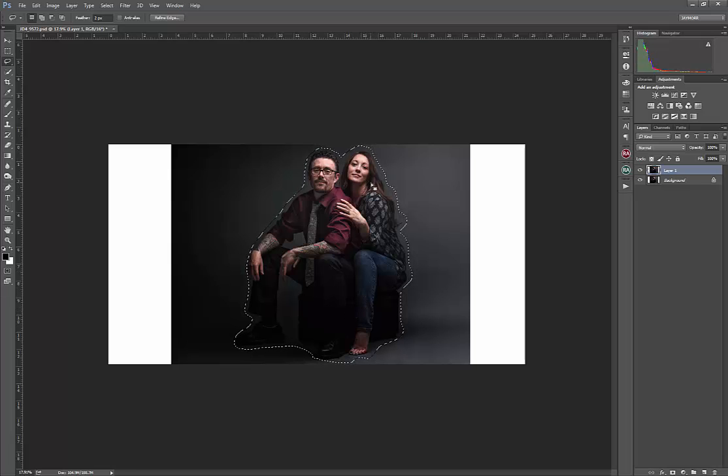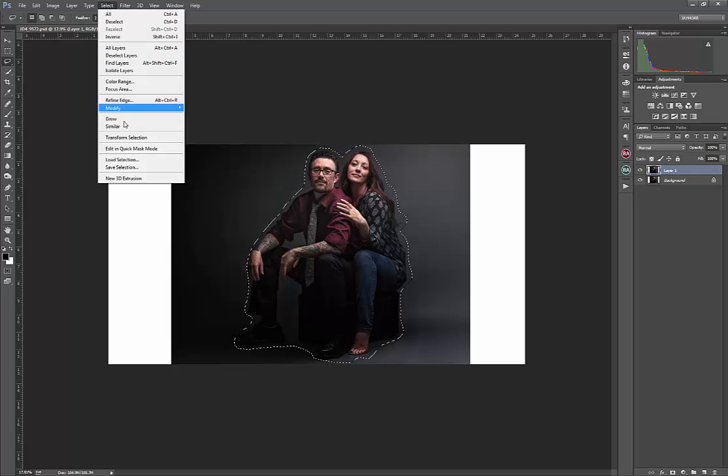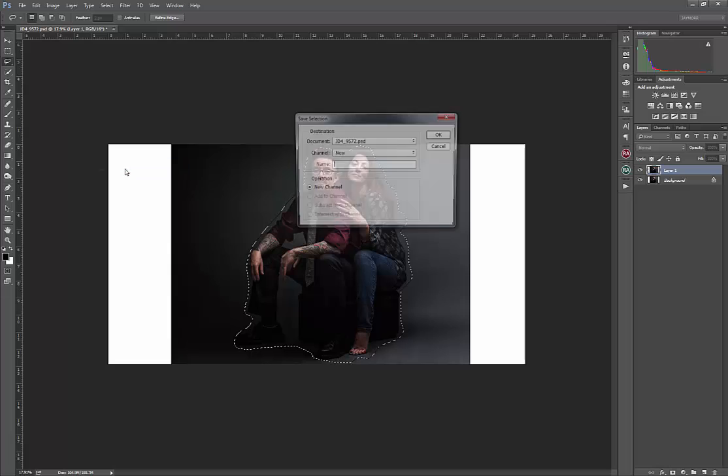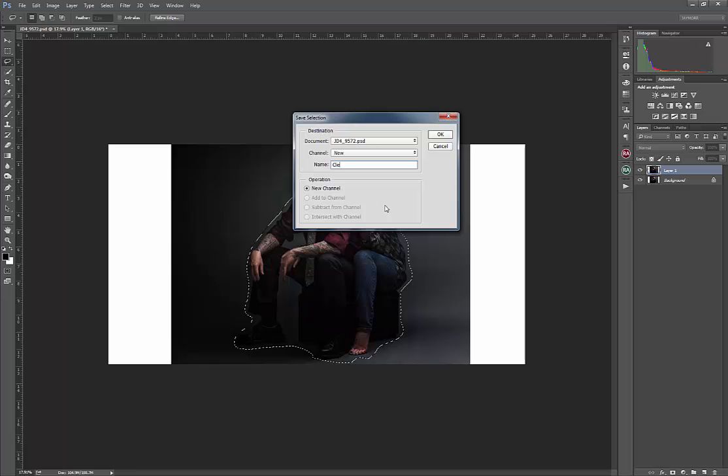All right. Now that I've got this selection, what I can do is go up to the top under Select and say Save Selection, and I can name it. So I'm going to just go in and name this client and I'll hit okay.